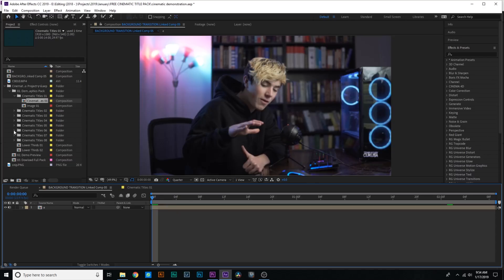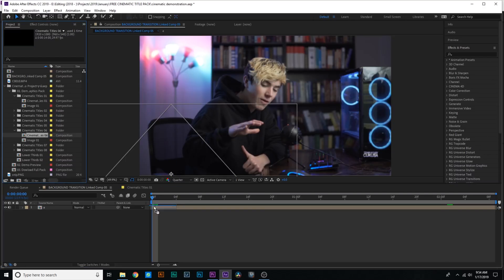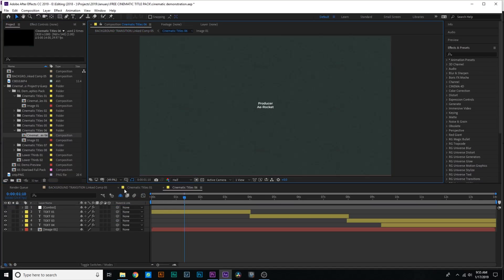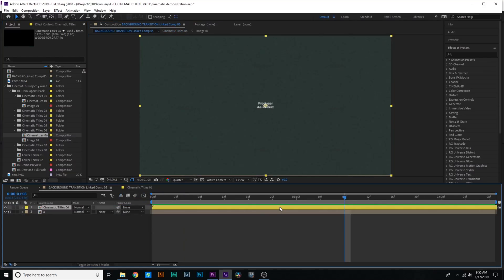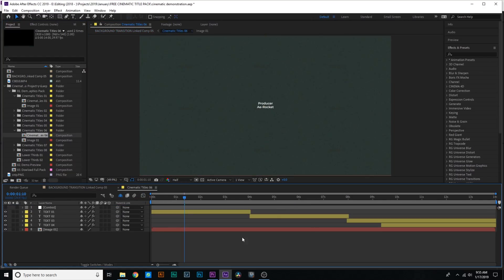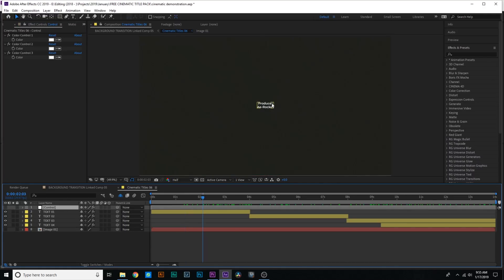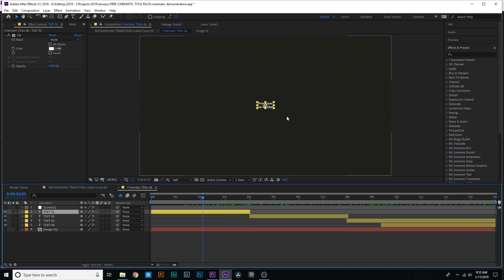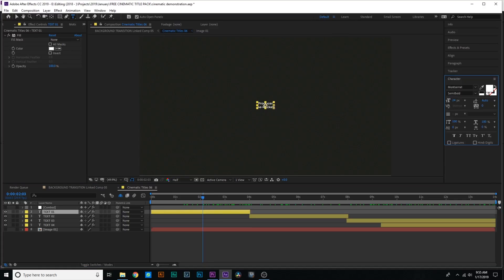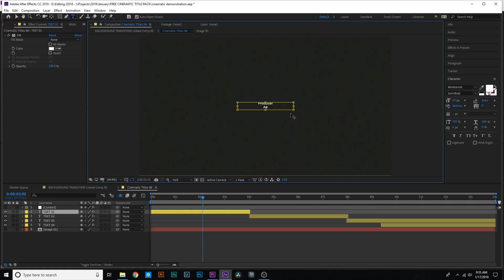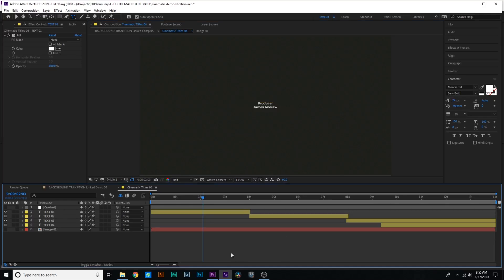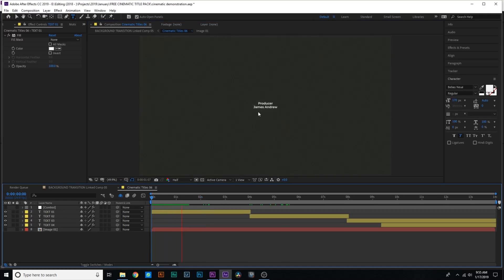Now we'll just try another one. Let's go down to cinematic title six. We'll drag that composition in. All you have to do is double click on the title itself, and that brings you into editing controls. We'll just turn off this background image because we don't need that. And if you want to change the text, you just select the text and hit Control-T to bring up the tools and you can just type in something new. The producer could be some dude named James Andrew. And now it's going to come up nice and sleek — Producer James Andrew.